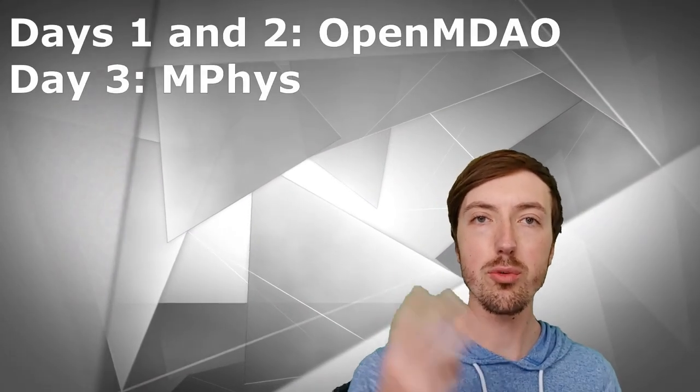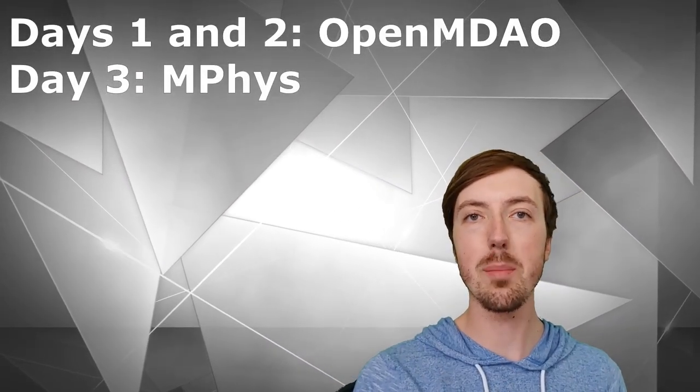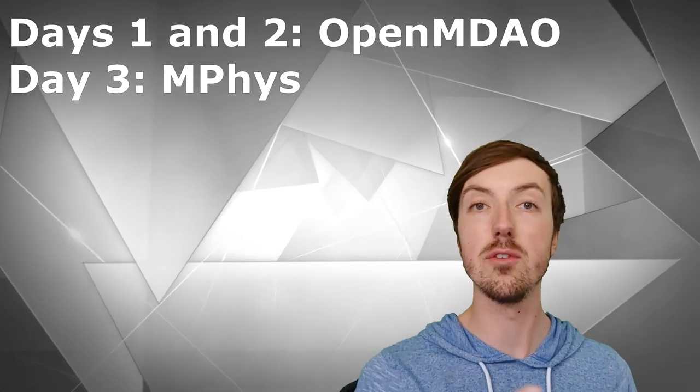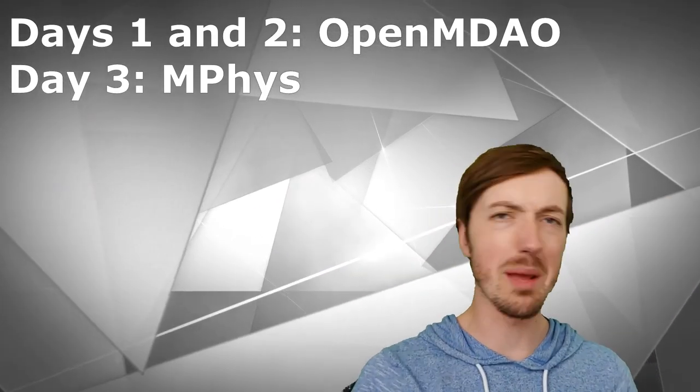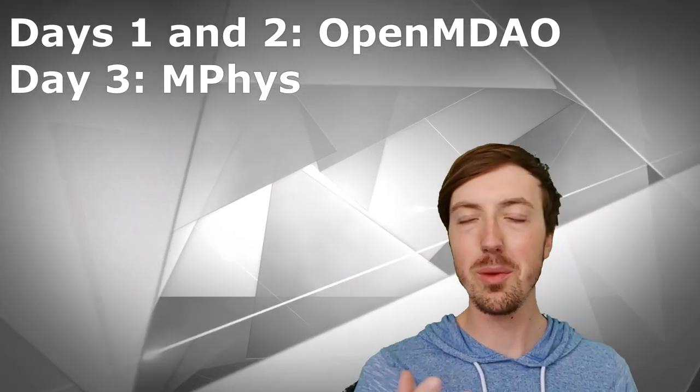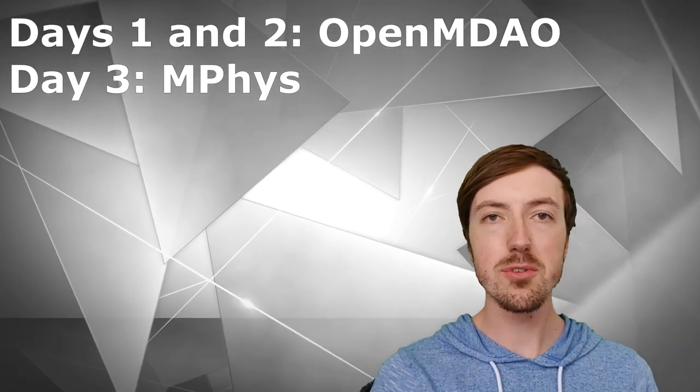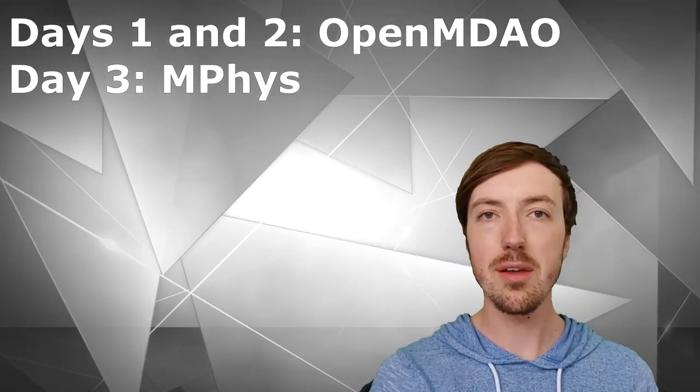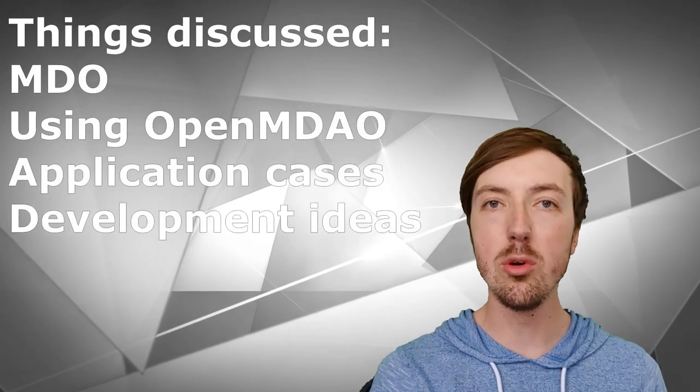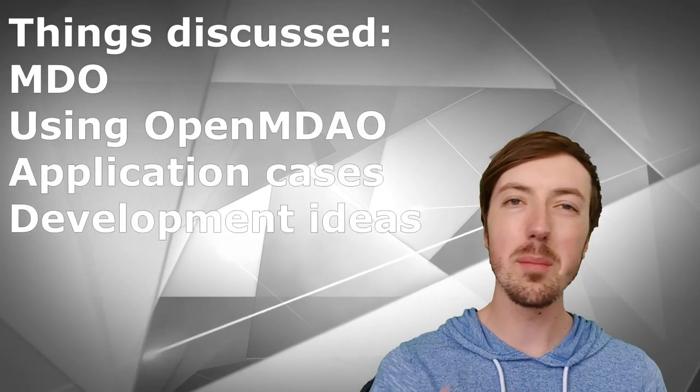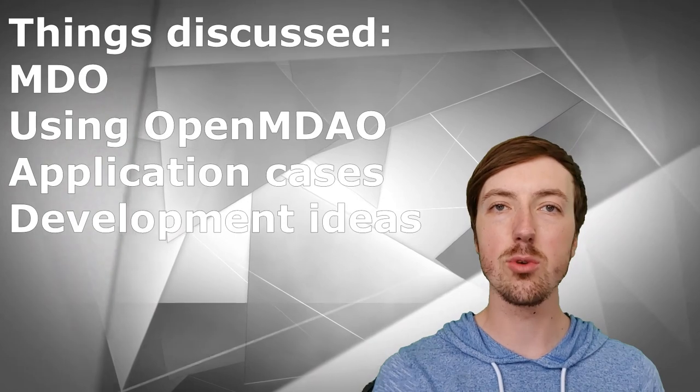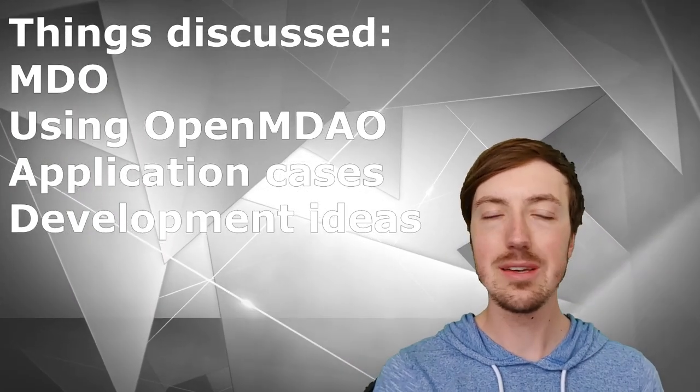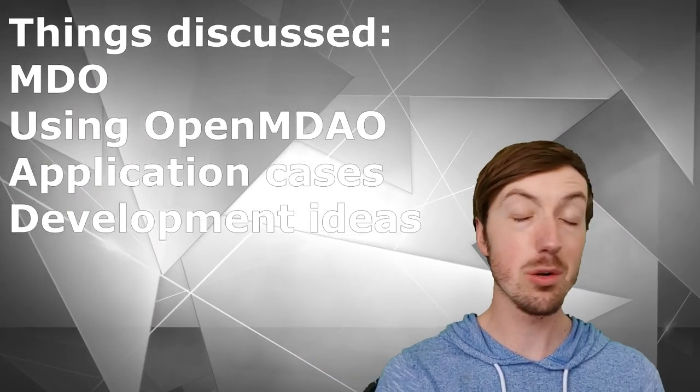It was a three-day thing with the first two days being an OpenMDO workshop and the last day being an MPhys workshop. I'll have a link in the description below to what MPhys is if you're unfamiliar with it. But the really neat idea of this workshop was to just get people together and to talk about things - these things being MDO, how OpenMDO helps you do that, development ideas that users have and what they would like to see.